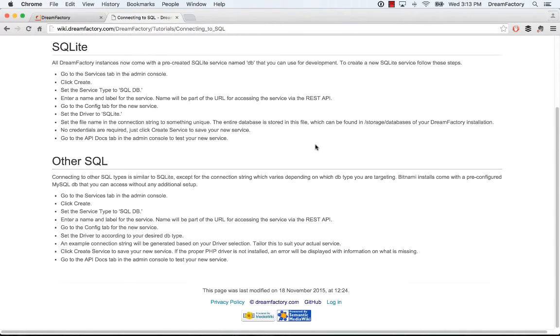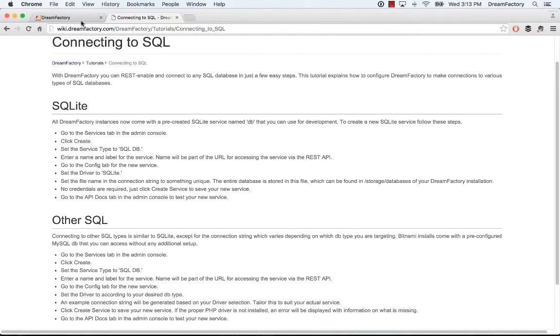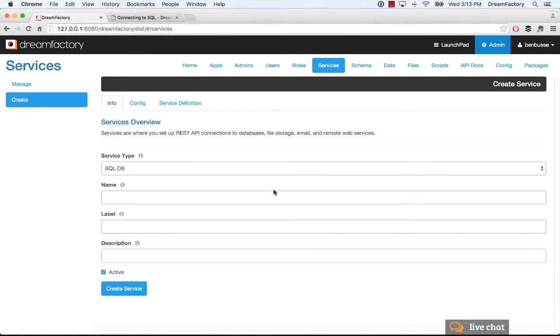how to connect to a SQL database and the various flavors of SQL here, SQLite, and then other SQL databases. We'll just give you the directions and show you how to do that. So that's a quick overview of services. Hope that's helpful.